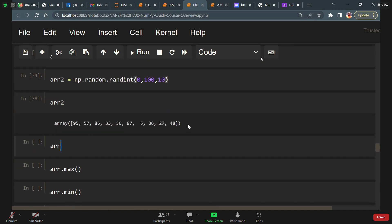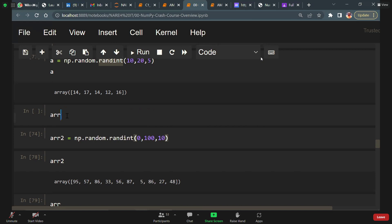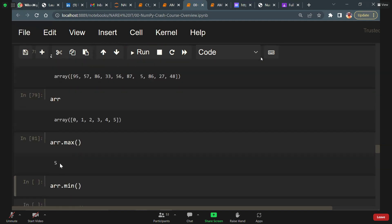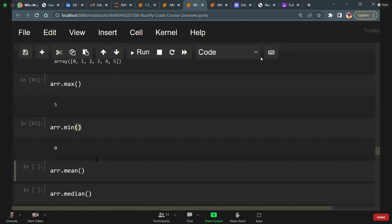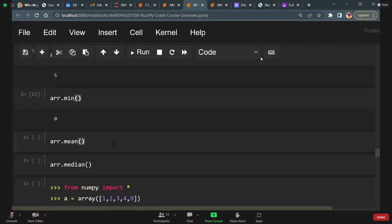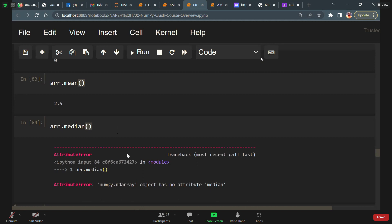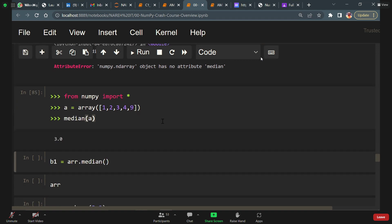Now how do we find the maximum value? I created an identifier called array containing 0 to 5. arr.max gives the maximum value. arr.min gives the minimum value which is 0. array.mean gives the average value — 2.5. What about median? array.median won't work — numpy attribute object has no attribute called median. That's why we got an error.